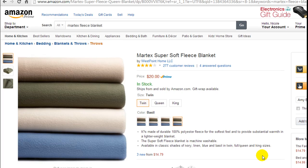Hey everyone, this is Nicola Costa and in this video I'm going to walk you through the steps to do a variation listing on eBay. Many have come and asked me to help them out and do a video, so here it is. I hope you guys enjoy it.